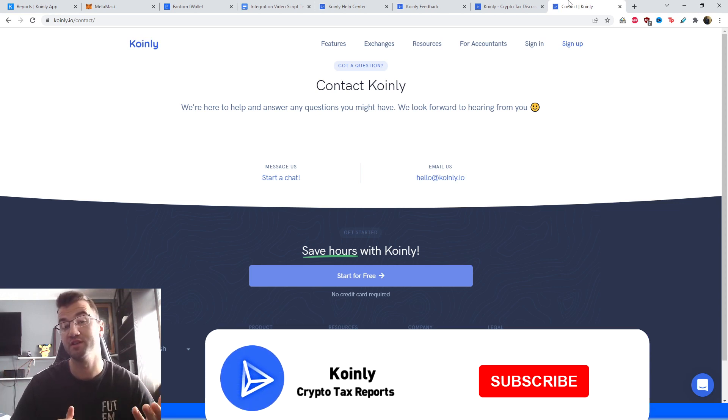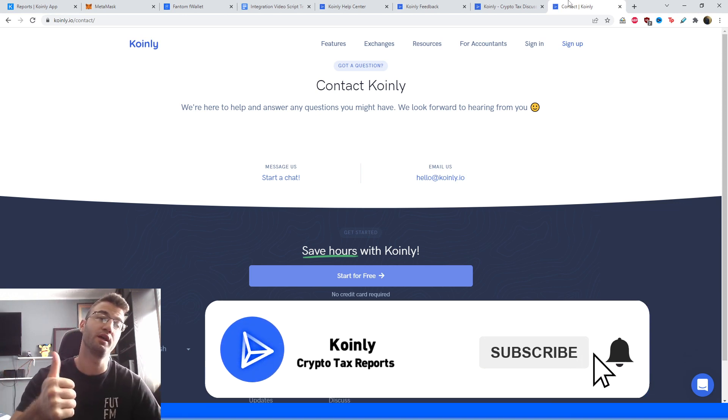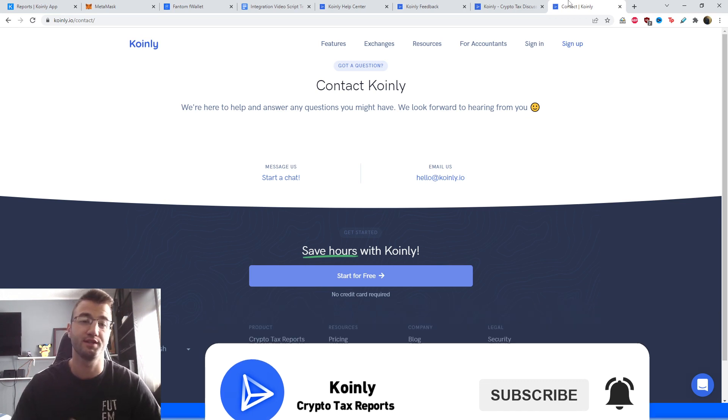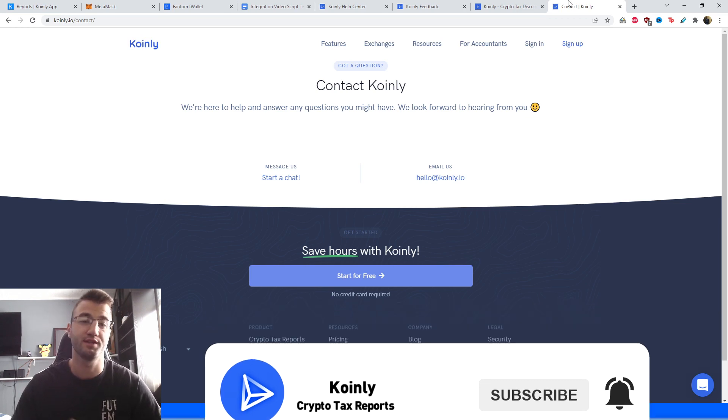But if you found this video helpful in any way, consider dropping a like, subscribe for more crypto content, and I'll see you next time. Peace.